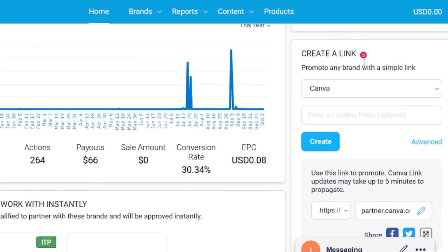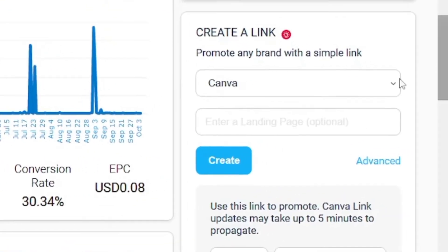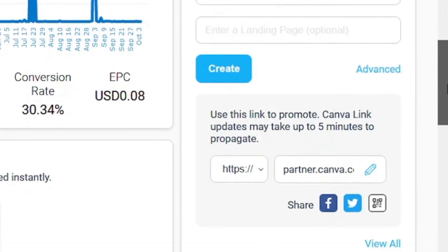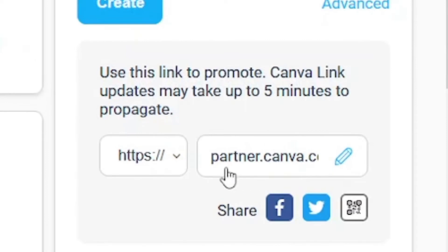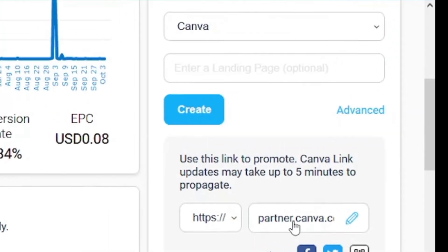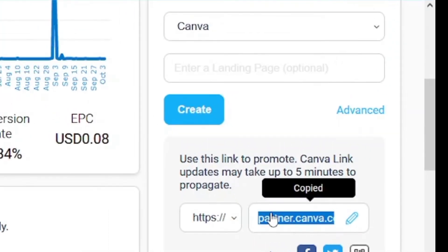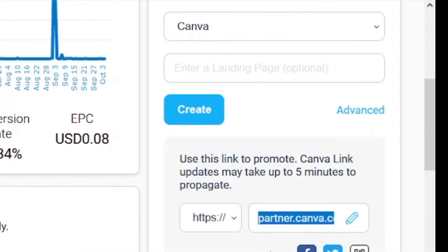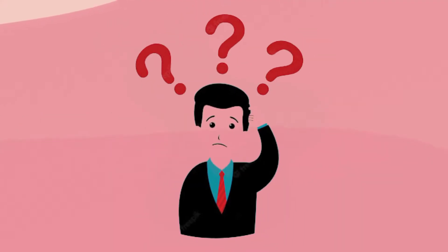Here you can generate your own affiliate link. Select Canva from your brands and click the generate button. Here your affiliate link is generated. If you can't find Canva in your dropdown menu, then no need to worry. You just need to wait until they approve you in their affiliate program.